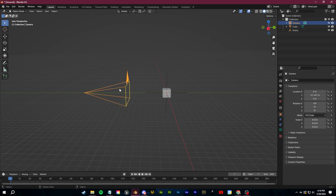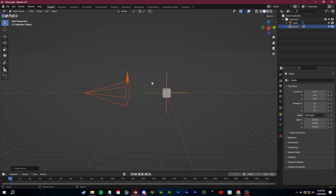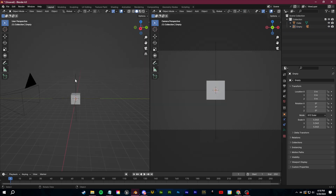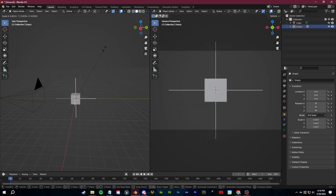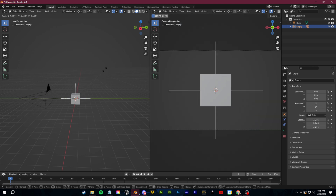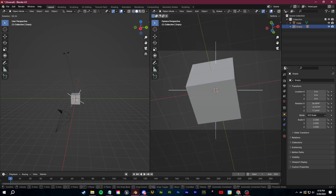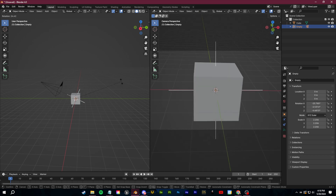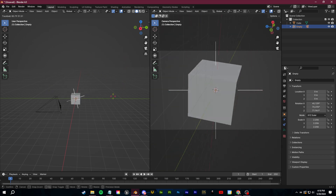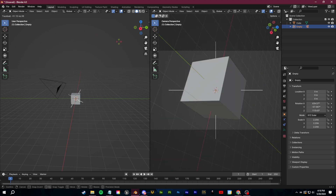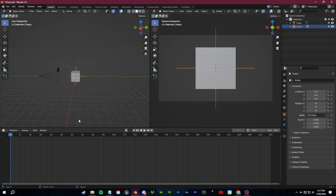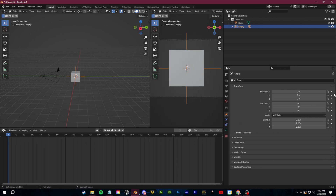Select your camera first, then Shift-select your empty, then click Control P and parent to object keeping transform. This is very nice because you can just select your empty and click S to zoom in — the camera is going to react with it. You can also double-click R: if you click R once it just does a tilt, but if you double-click R you get this full 360-degree rotation, which is very nice.